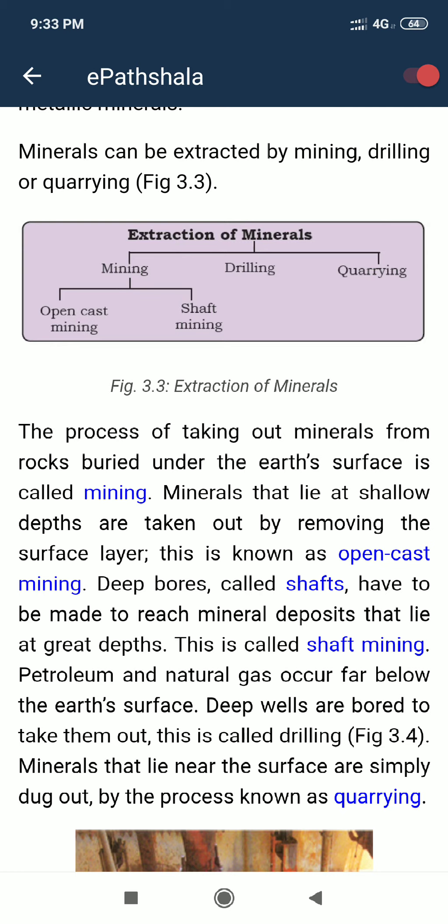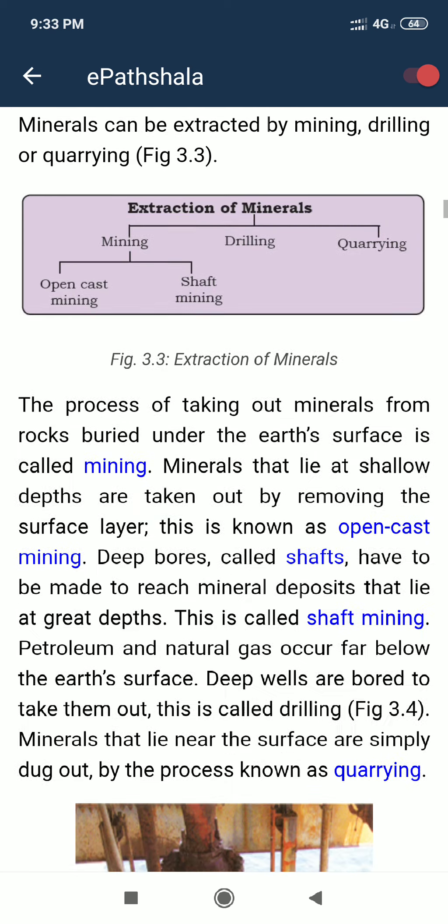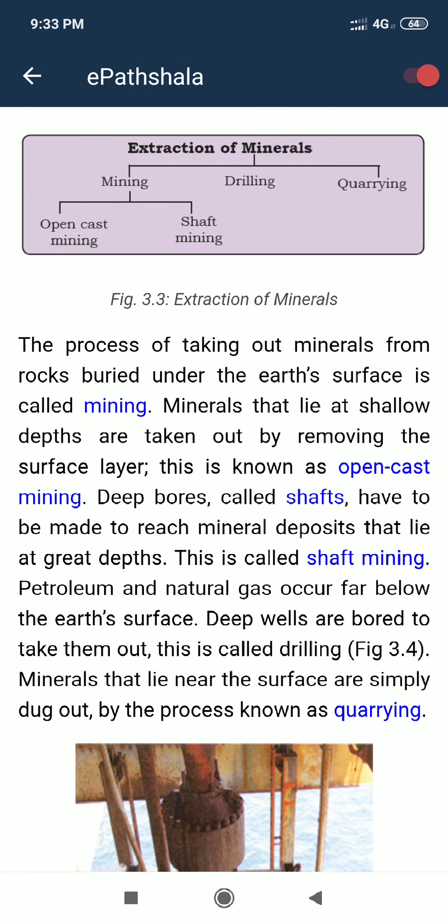Mining is done in two ways: open cast mining and shaft mining. Open cast mining is defined as: minerals that lie at a shallow depth are taken out by removing the surface layer. This is known as open cast mining.